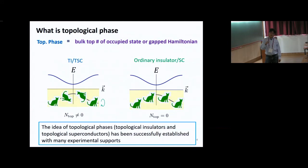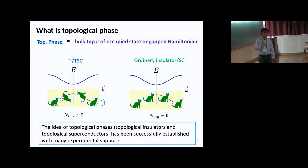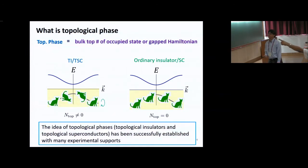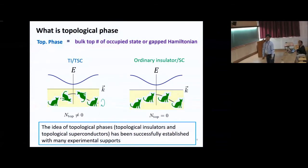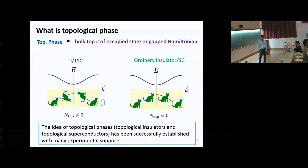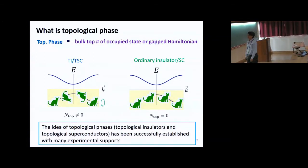By just counting the number of occupied states, we can introduce a new topological number. The Fermi surfaces in normal metals also have a certain type of topological number that topologically stabilizes the Fermi surfaces. In the topological case, you find the Dirac equation with a solitonic solution; in the ordinary case, there is no solitonic solution — that is the key difference.